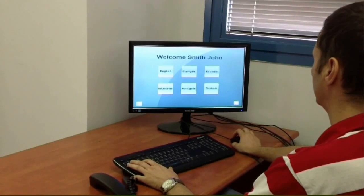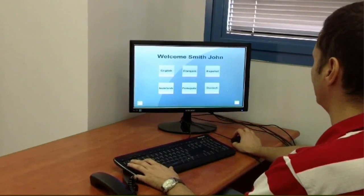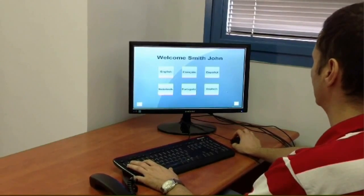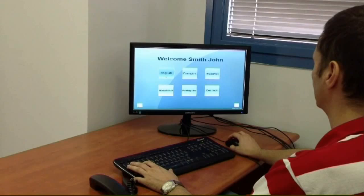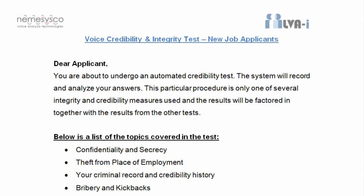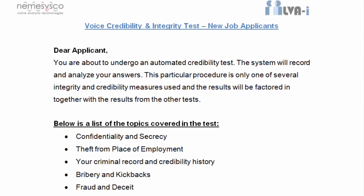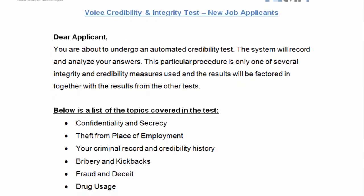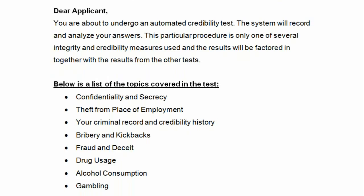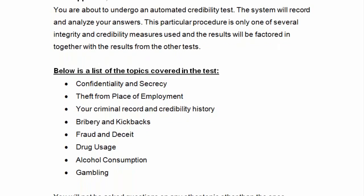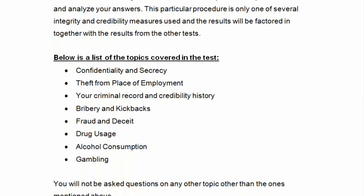LVAI is pre-installed on a PC, typically located in a quiet room. Preparing a candidate for the LVAI test is done by providing them a printed consent form describing the test process and the topics they will be questioned about.